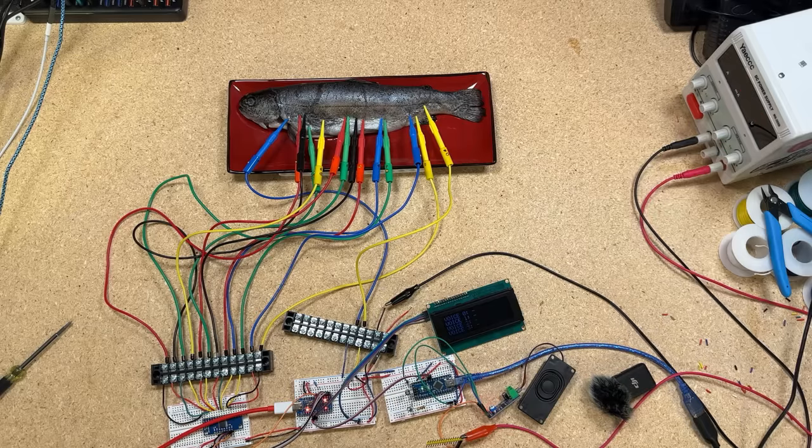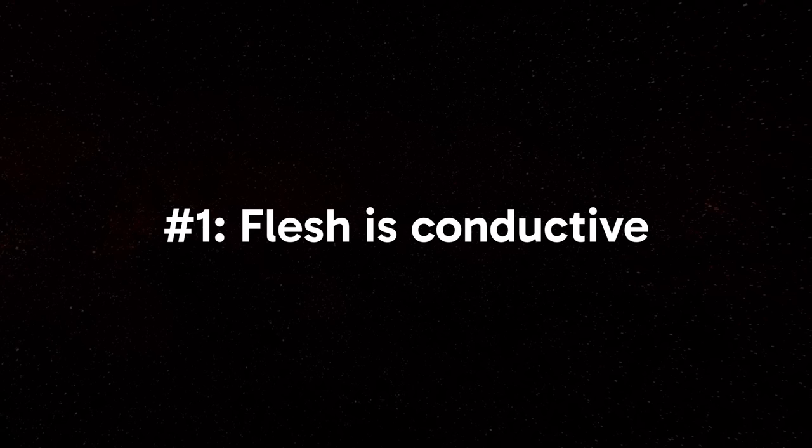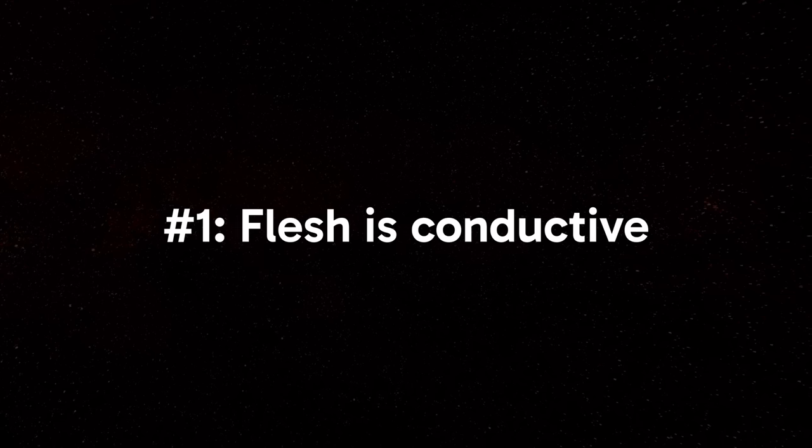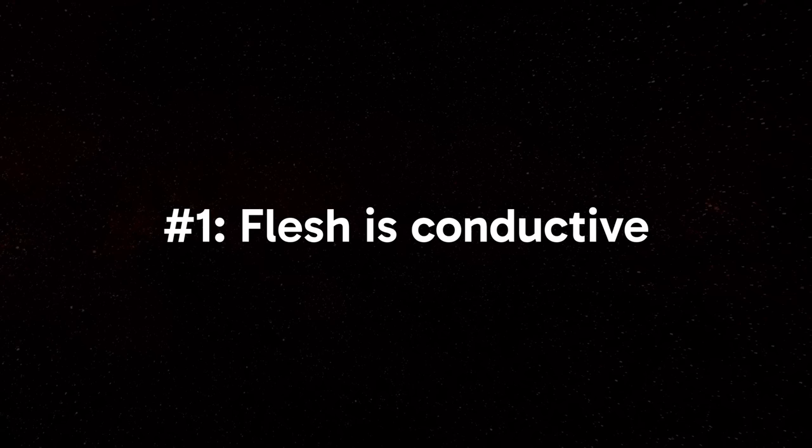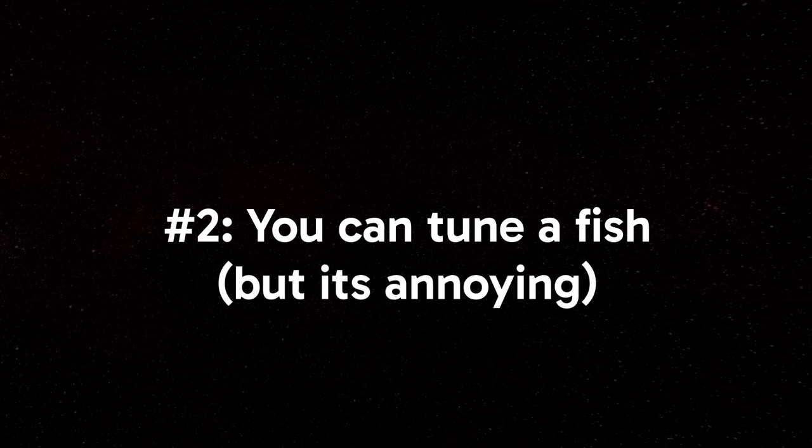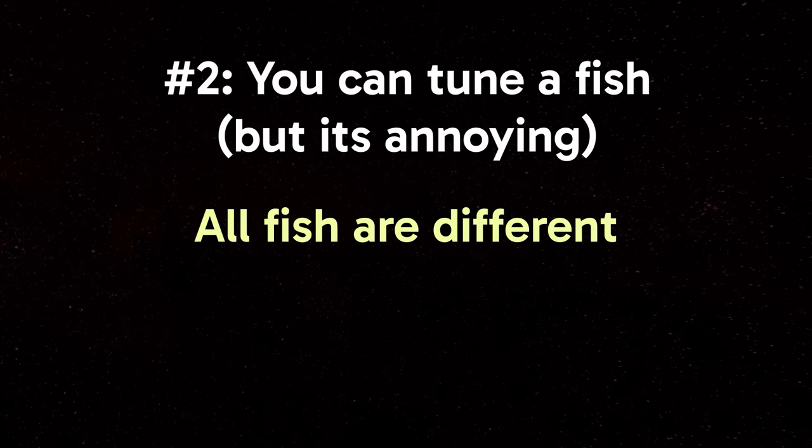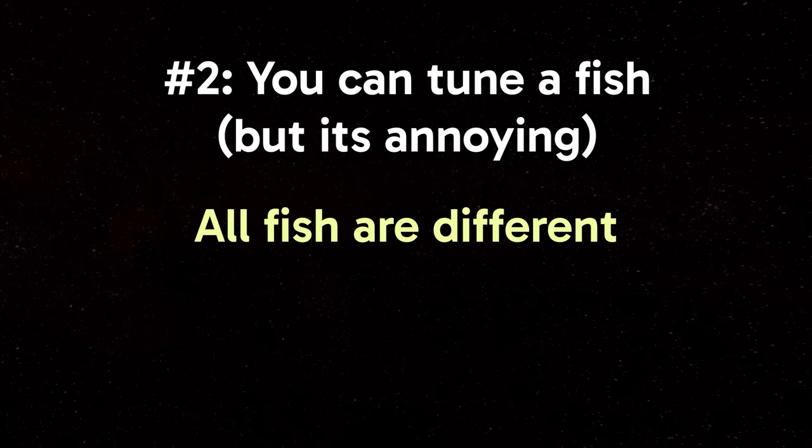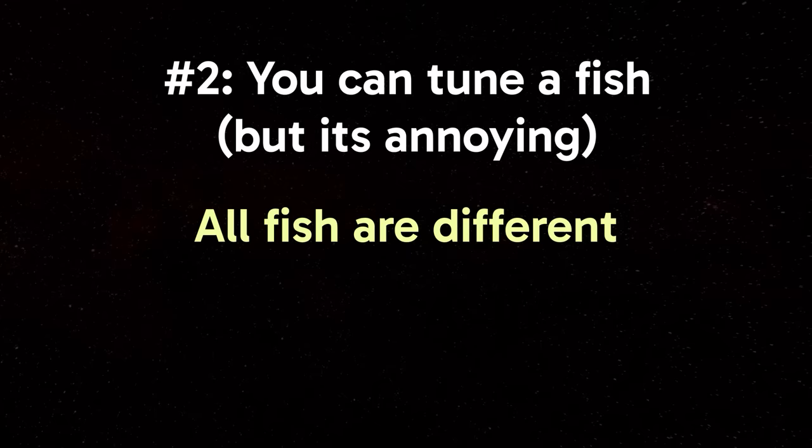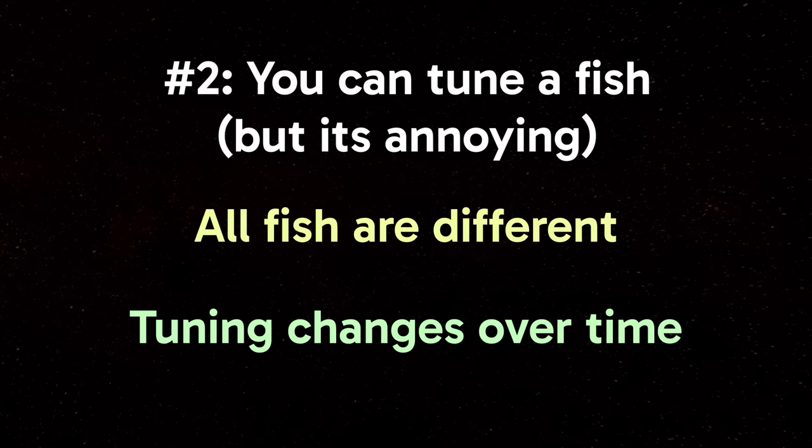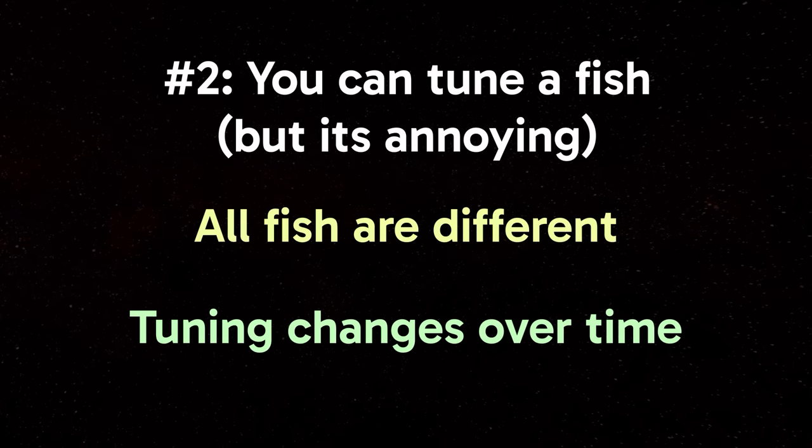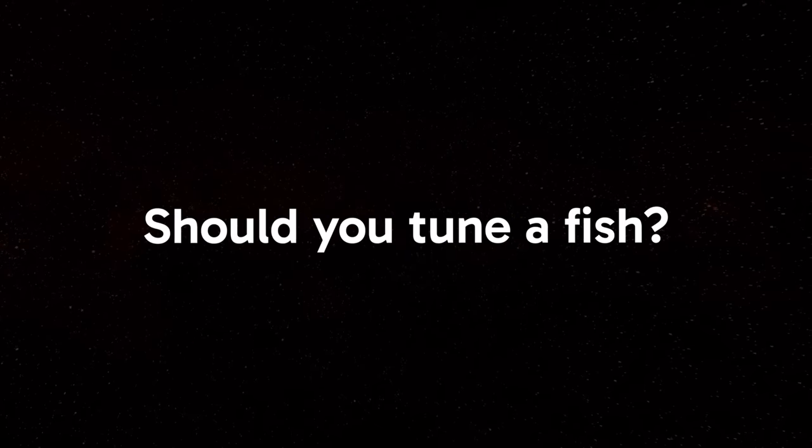Let's wrap things up there. So, what are the main takeaways here? One, now you know that flesh is conductive. Do with that knowledge what you will. And two, tuning a fish is definitely possible, but it comes with a lot of drawbacks. Every fish has a different composition, which is going to affect probe placement. And over time, as the fish warms up and dries out, the notes will gradually shift in pitch.